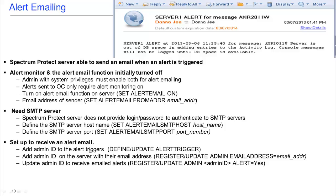Then you'll want to go in and define or update the alert triggers. You'll want to register or update your Spectrum Protect administrator so they have an email address associated with them, and finally you'll want to update the administrator with alert equals yes.